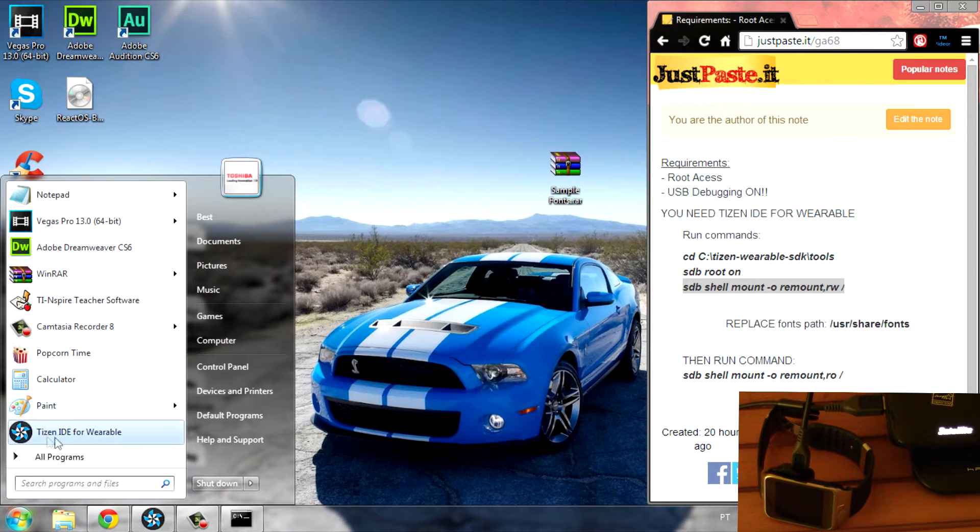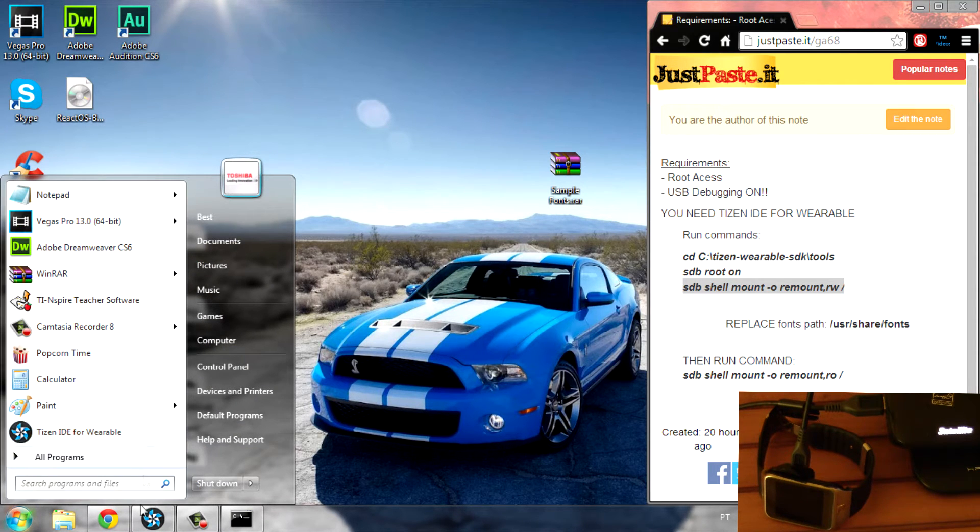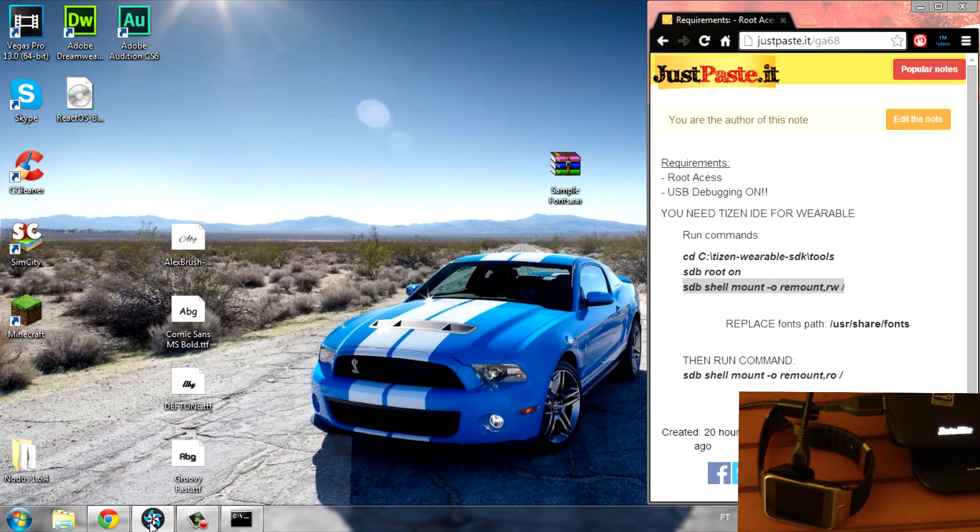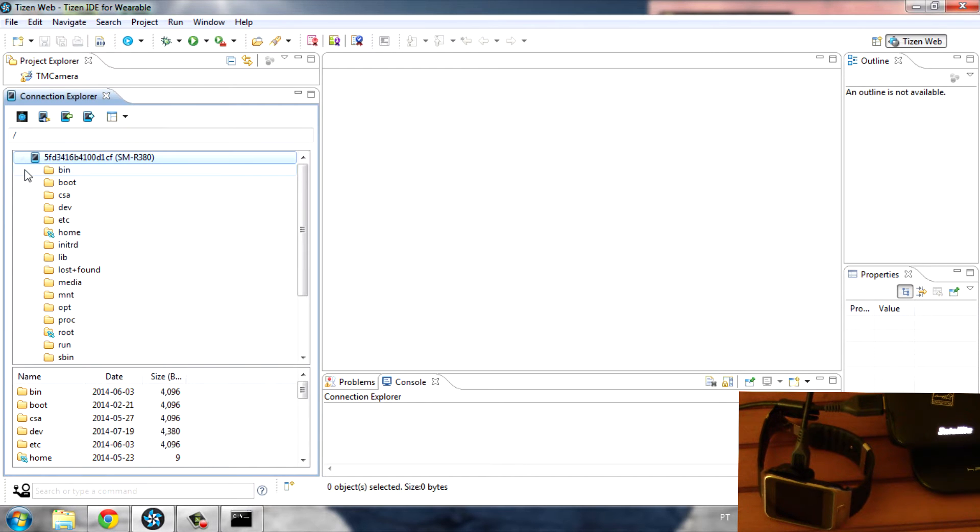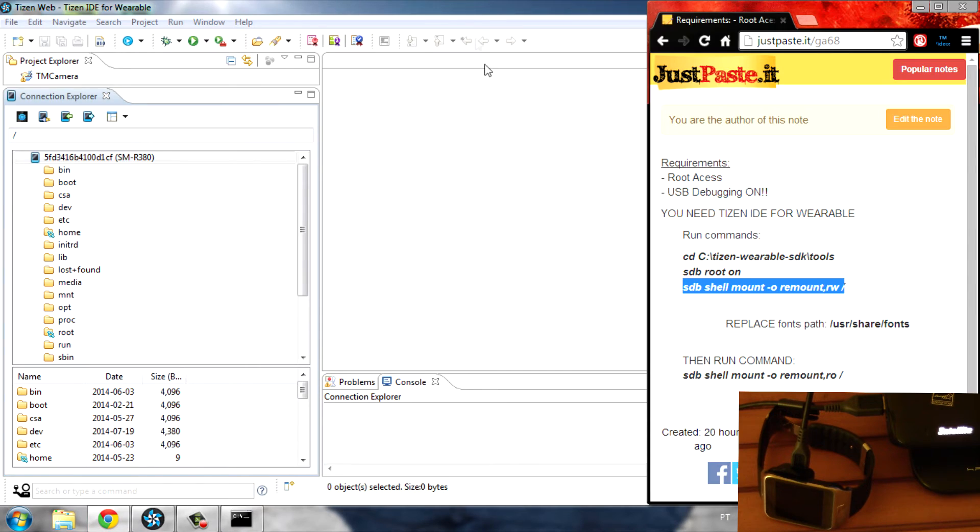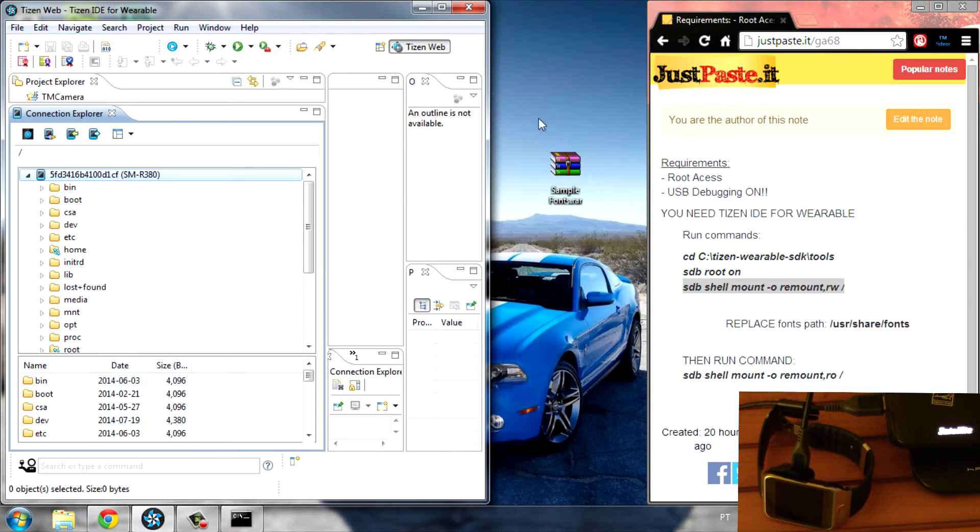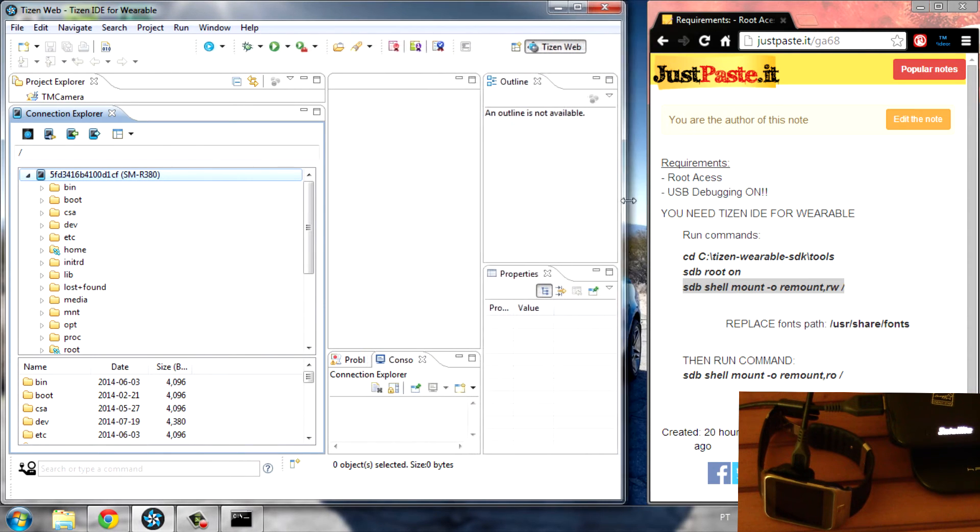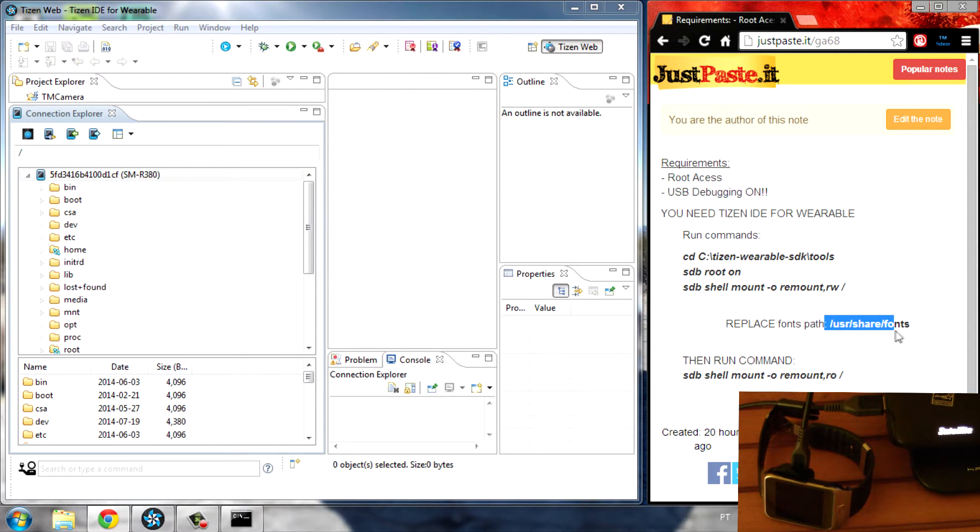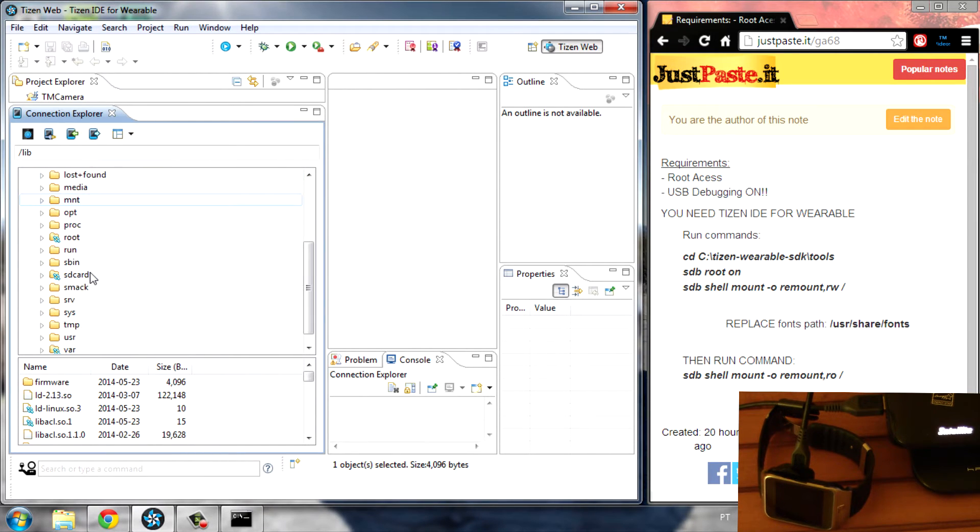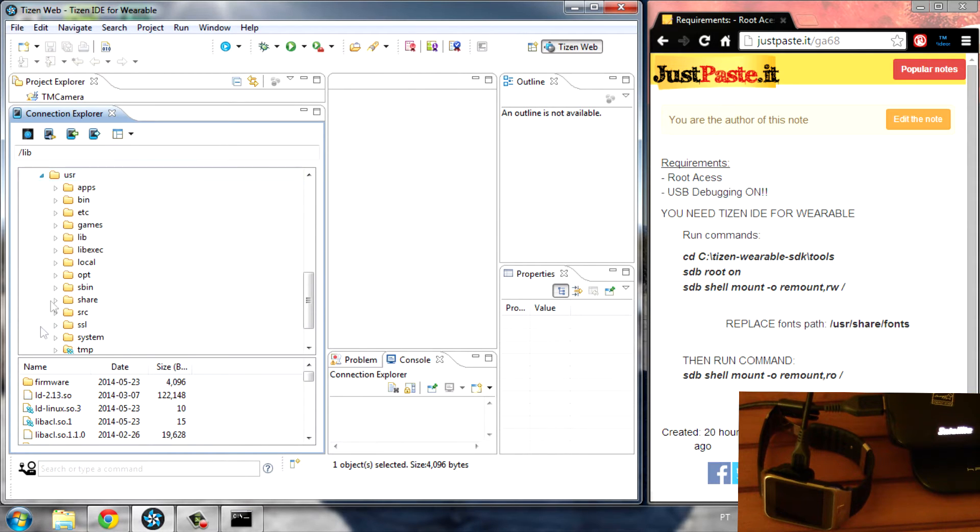Go ahead and turn on the Tizen IDE for Wearable. I already have it turned on. In the Connection Explorer we can find your Gear. Now all I have to do is follow this path to the fonts folder: User, Share, and then Fonts.